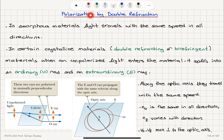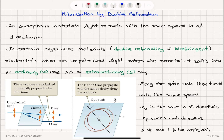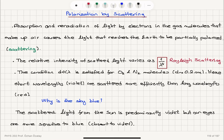In summary, we talked about polarization by double refraction, which happens in birefringent materials where unpolarized light is converted into two rays: an extraordinary ray and an ordinary ray. The ordinary ray shows isotropic behavior with the same propagation speed in all directions. The extraordinary ray has an index of refraction that varies with direction, with the largest deviation perpendicular to the optic axis. We also talked about polarization by scattering, where gas molecules in the atmosphere scatter light with intensity depending on wavelength as one over lambda to the fourth power — Rayleigh scattering.